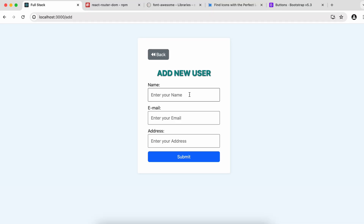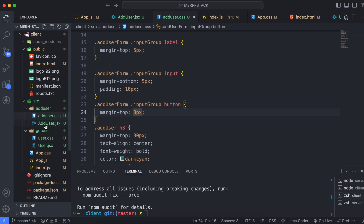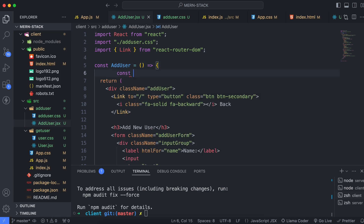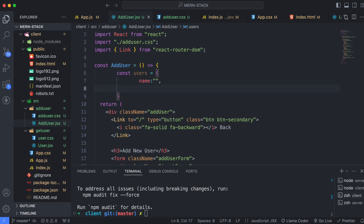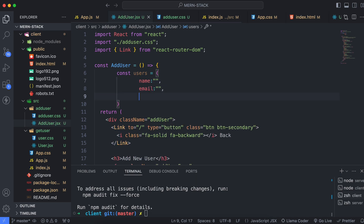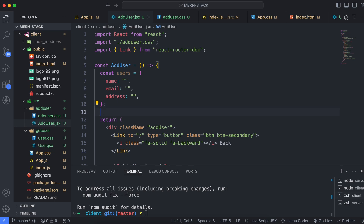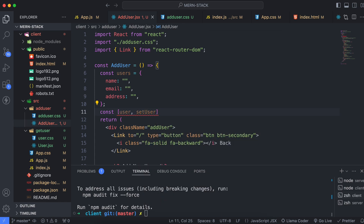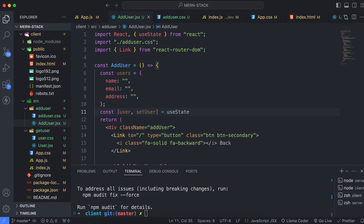Let's write a program to send user data to the database. Go to the client side into the add user dot JSX file. First, we need to create an initial state for the user form. Type const and create a users object with curly braces containing name, email, and address. Then use the useState hook to manage the user form data: const [user, setUser] = useState(users).